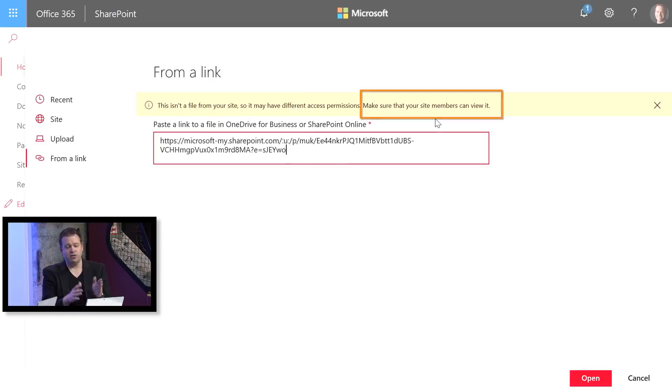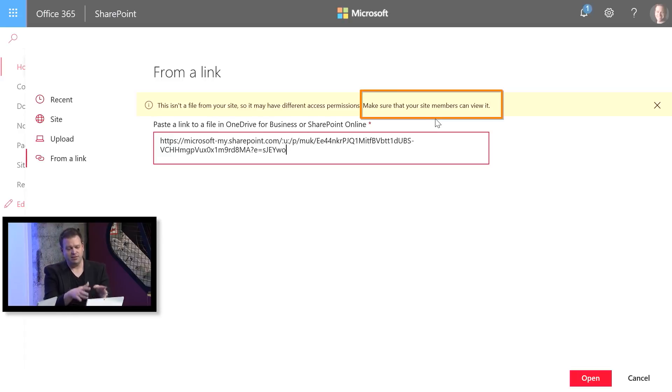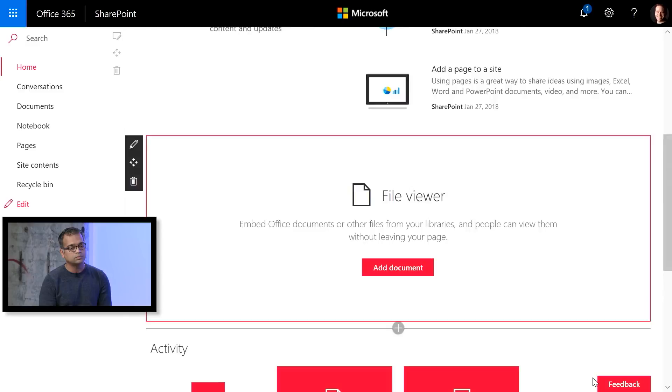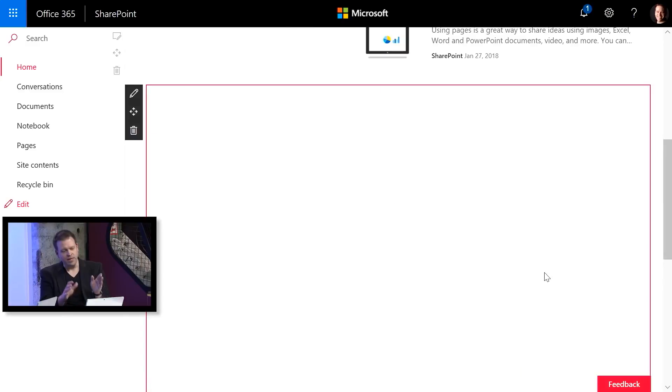We'll go ahead and add that there. It says make sure that you've got permissions for anybody who's going to view this site to view that Visio file, which we'll do later. We'll go ahead and open.